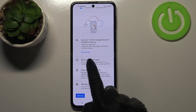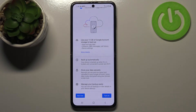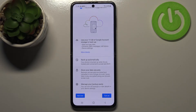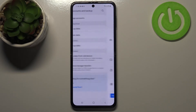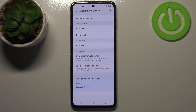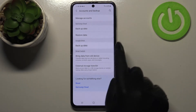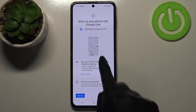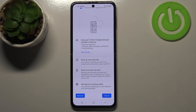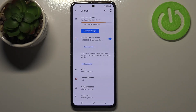Let's tap on OK. Here you've got the information that your device will backup data automatically, store your data securely, and manage your backup easily. You can turn it on right now, or if you don't want to, you can just tap on Not Now — but after tapping on Backup Data in the Google Drive section again, you will be transferred back to this step.